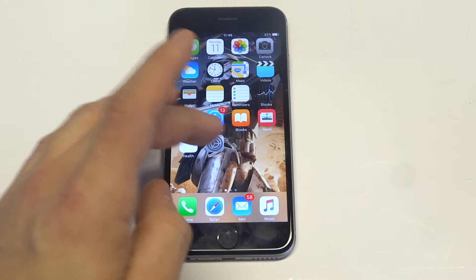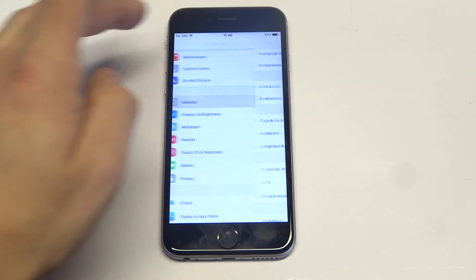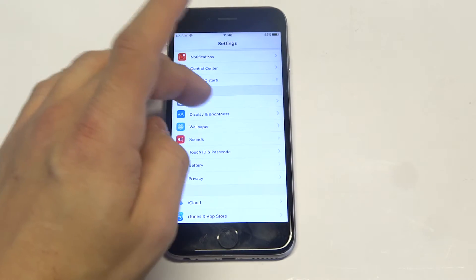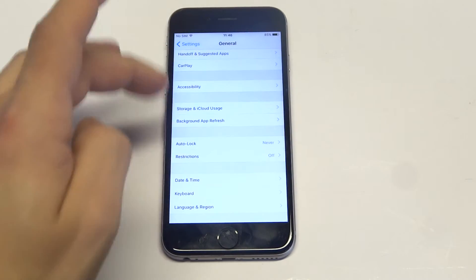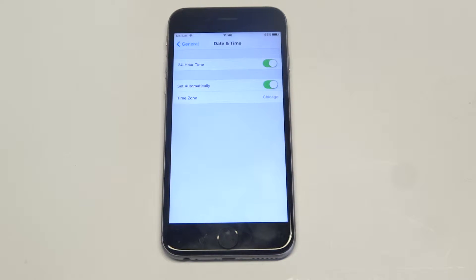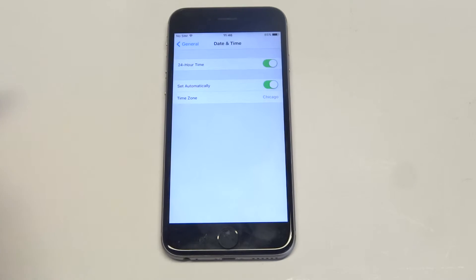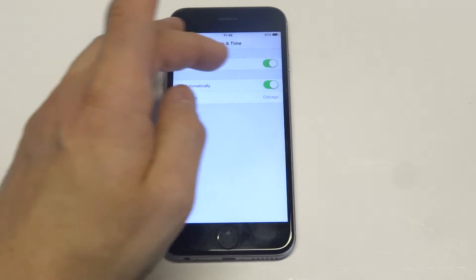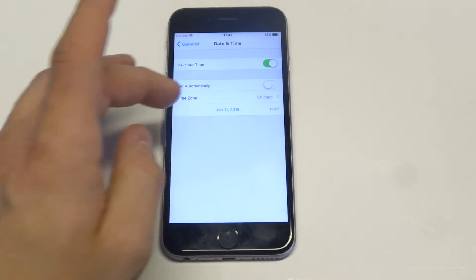To do this guys, you have to go into your Settings and then you want to click on General. Then you're going to want to scroll down to Date and Time. You have to have location services turned on in order to access this, but you're going to see there's going to be a Set Automatically option. All you have to do is slide that to off.